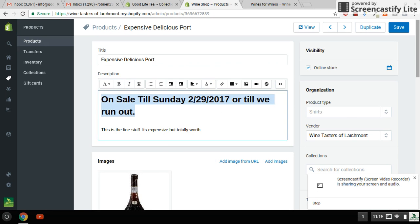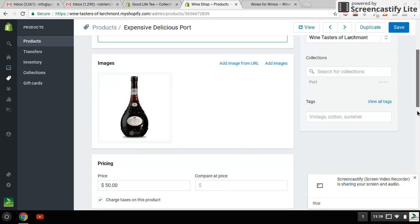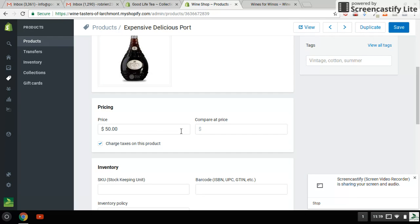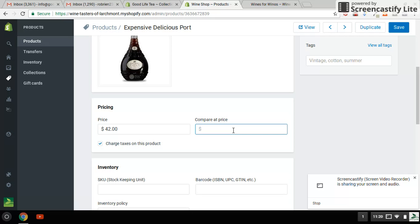Now, the sale price is very important to change. The sale price, I'm going to make it $42. And the original price was $50. So having done that,